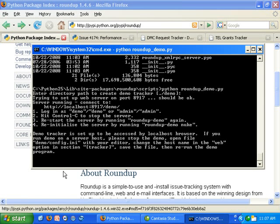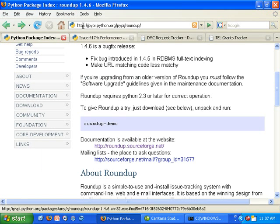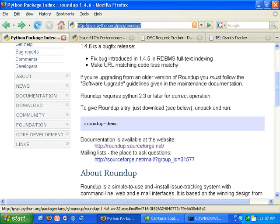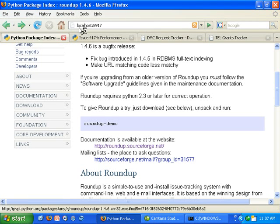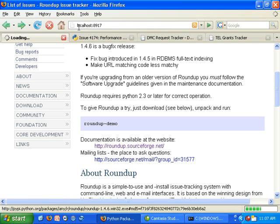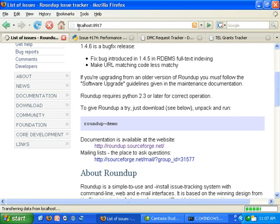So let's give that a go by going to localhost 8917 and see what we get.